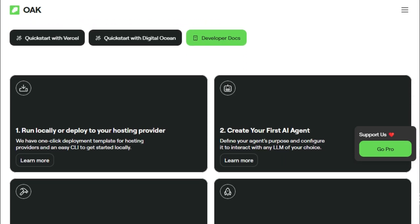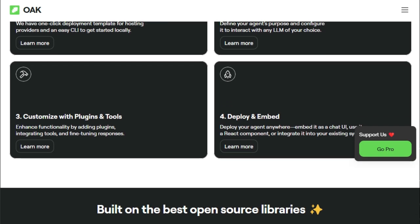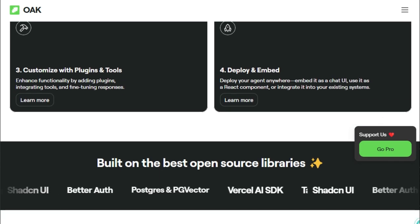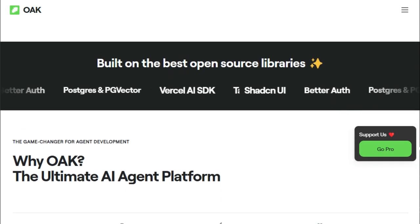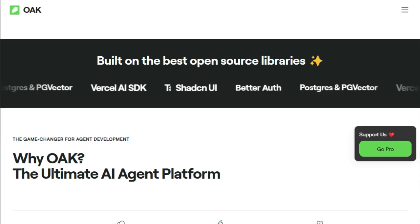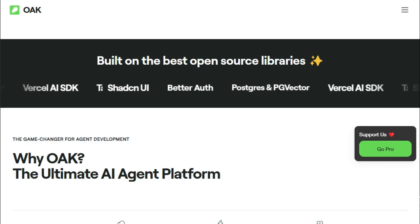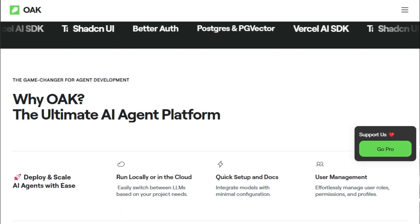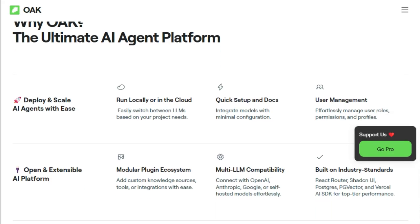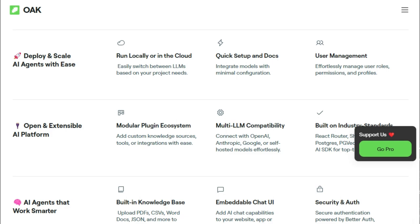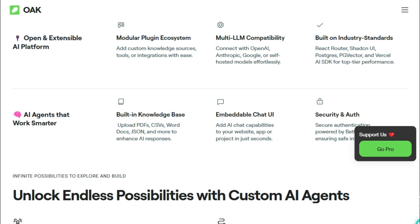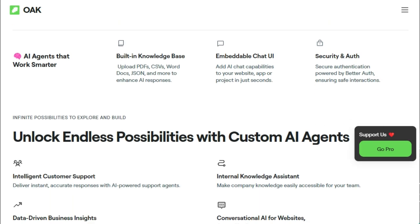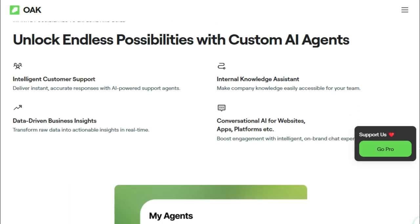A key differentiator is OAK's commitment to connecting with any large language model of your choice. This multi-LLM compatibility means you're not locked into a single provider and can effortlessly switch between models like OpenAI, Anthropic, or Google based on your project requirements. Furthermore, OAK boasts a modular plugin ecosystem. This powerful feature allows you to easily extend the functionality of your AI agents by adding custom knowledge sources, integrating specialized tools, or leveraging community-built plugins to meet your specific demands.